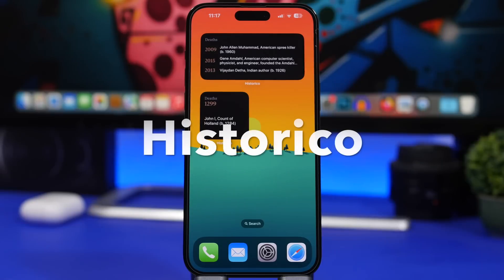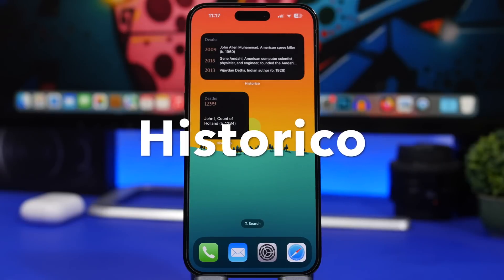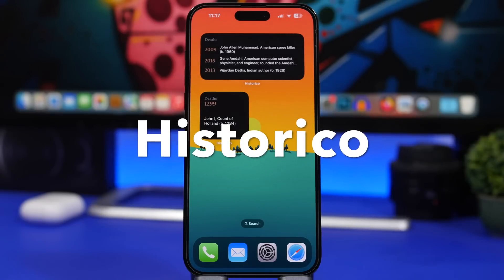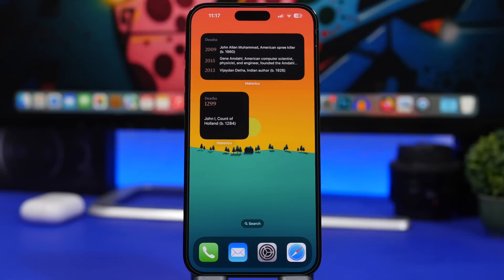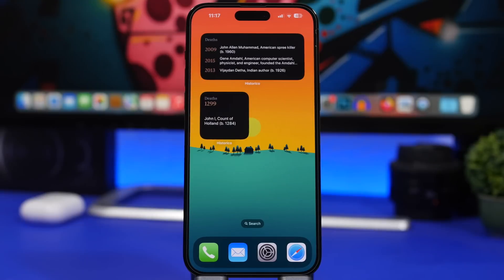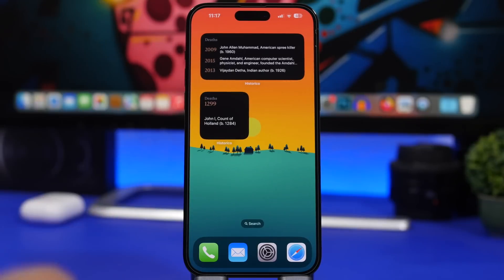Next is Hysterico. This app shows events that happened in the past on the same day as today. For example on November 10th you can see all the years and what historical events occurred. If you're interested in history, you can have medium, large, or small widgets always displaying different facts and events that happened in the past on today's date.